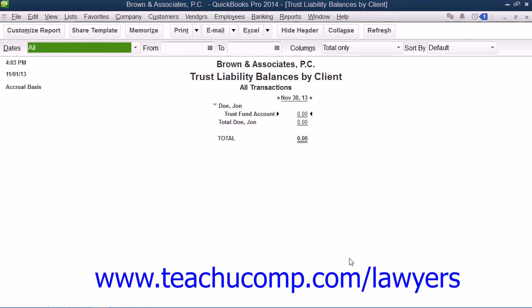The next type of report that we will examine creating is the Trust Liability Balances by Client Report. This report can show you the liability balances for all clients.